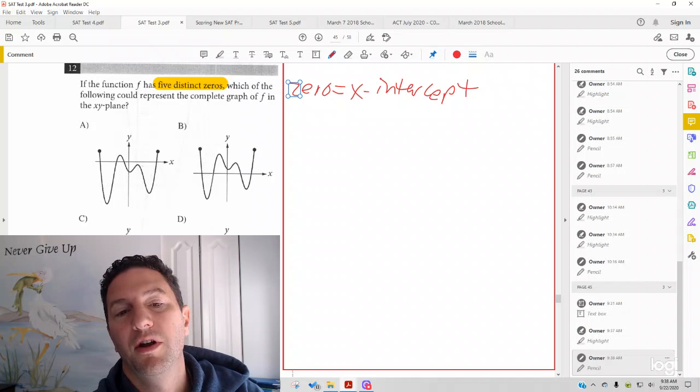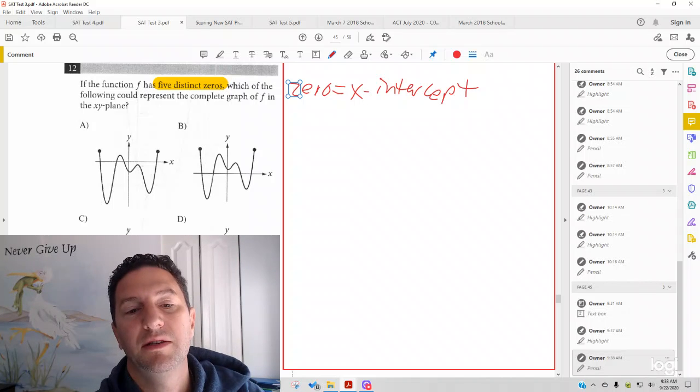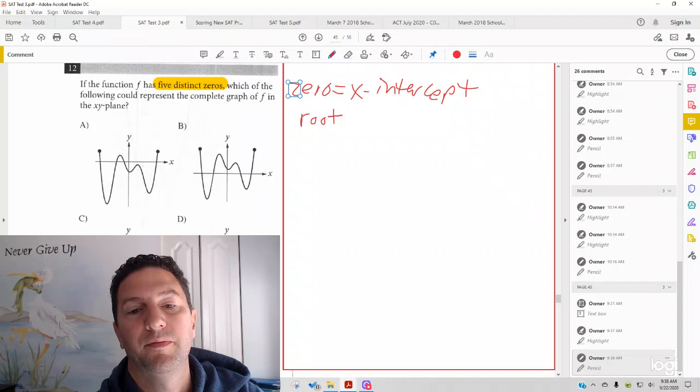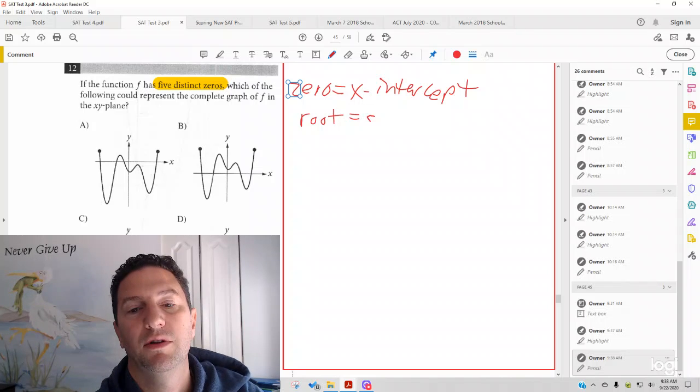For another problem, you might see it called a root, or you might see it called a solution.